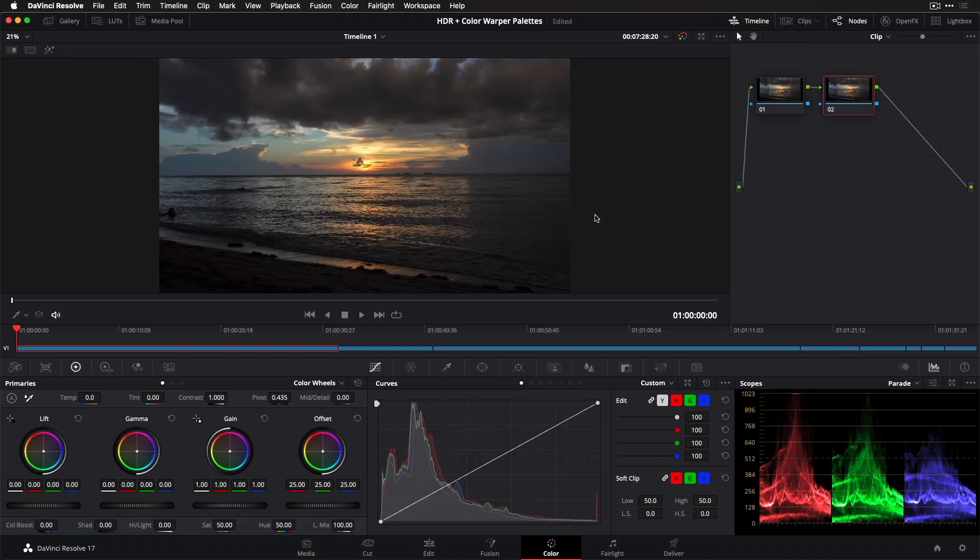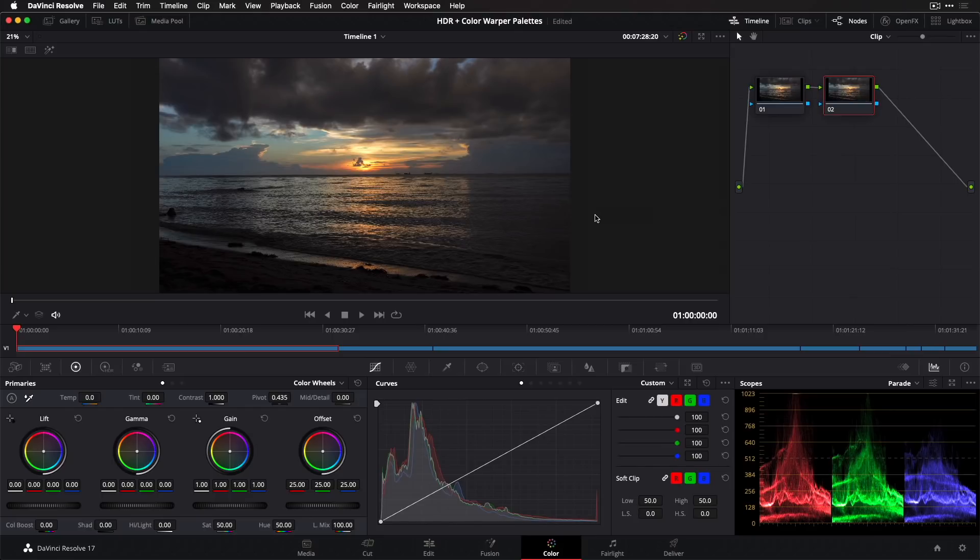First, color management has had a complete overhaul in both the underlying color science and how you work with it. These changes improve grading quality, notably in roll-off and tone mapping, change how grading responds to control adjustments, and it's now easier to set up.